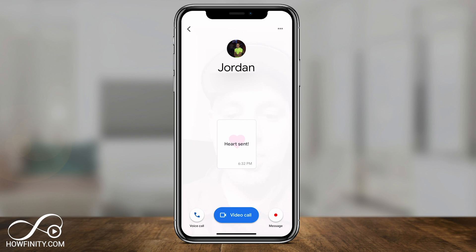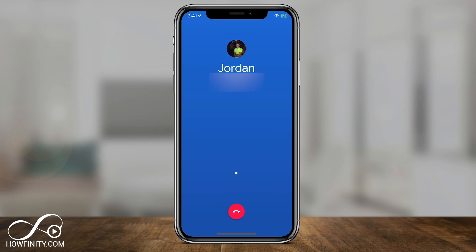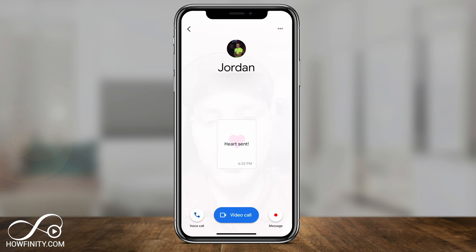You have voice call and messages here as well. If you press voice call, it just dials or you could leave a voicemail. And those are all the options for one-on-one calls or group calls up to 12 people inside of Google Duo.